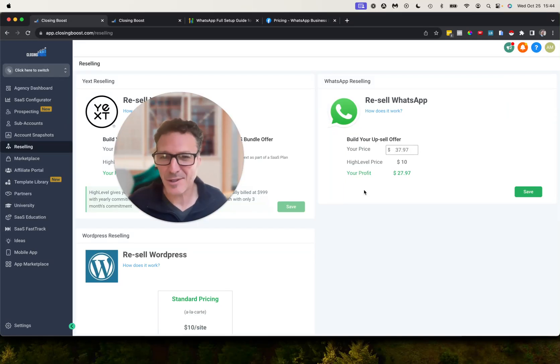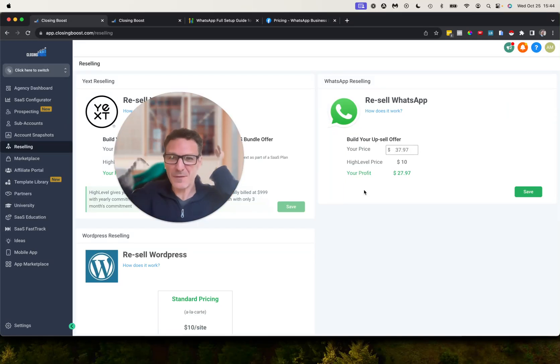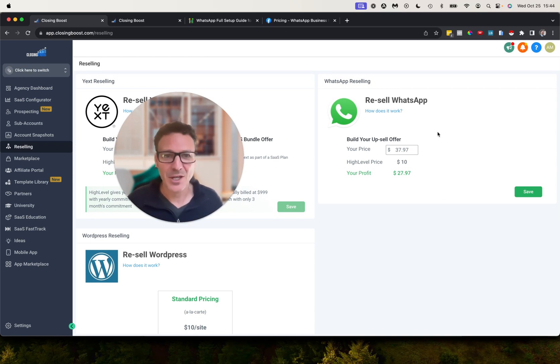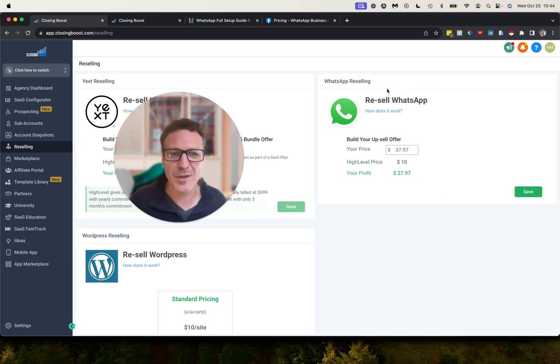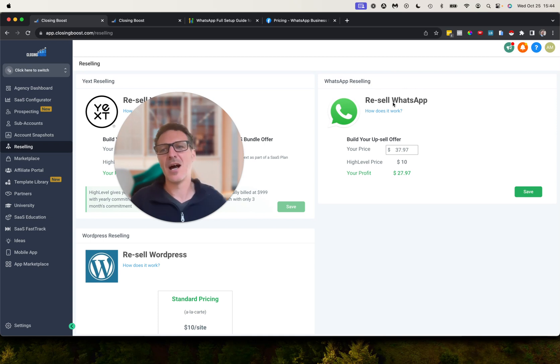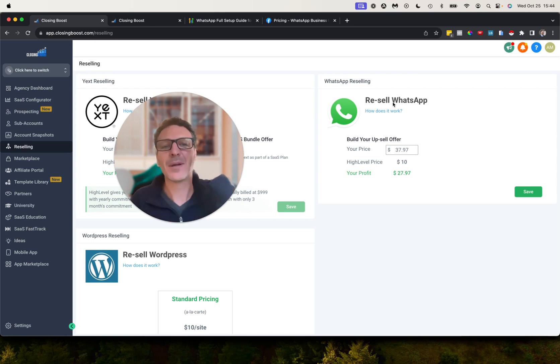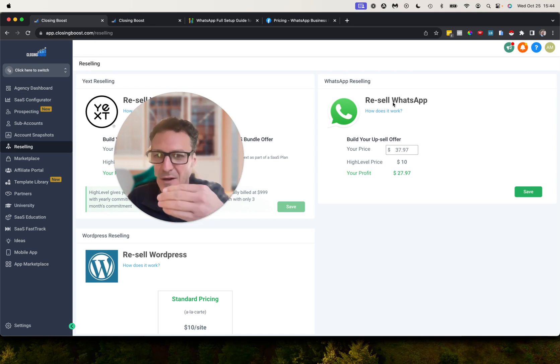This is insane, it has finally happened. People have been waiting for like over a year for this. But look up here on my screen, WhatsApp is here. You can resell WhatsApp. It's here. I'm going to dive in, I'm going to show you how to set up WhatsApp, I'm going to show you how much you can resell it for.